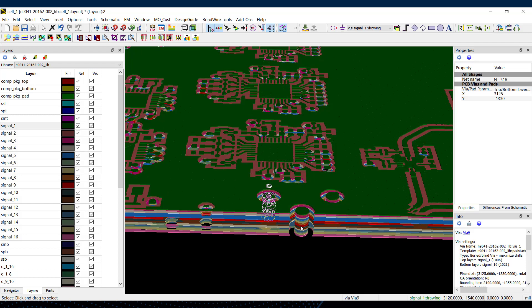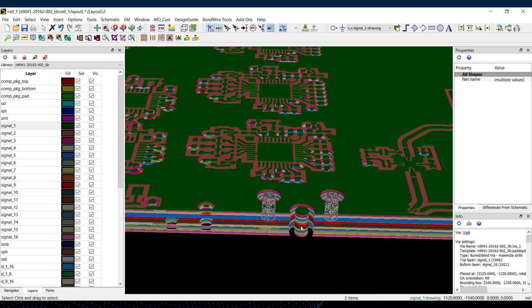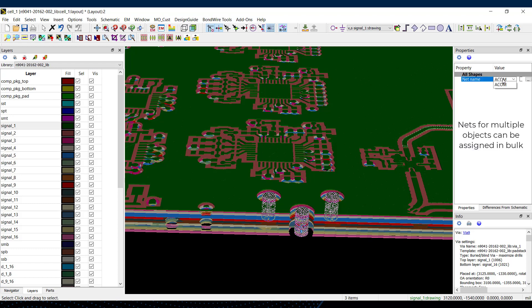In the past, I'd need to set the net for each via individually in the properties dialog, but in ADS 2022, I can select a group of vias or pad stacks and assign their net in bulk.